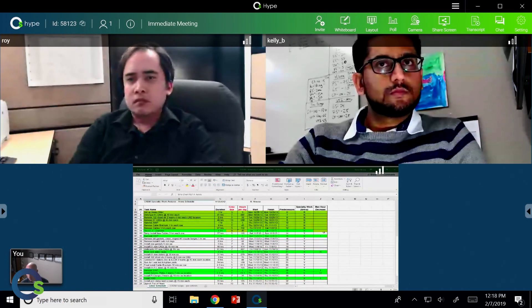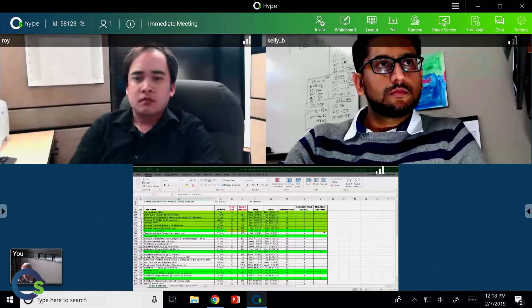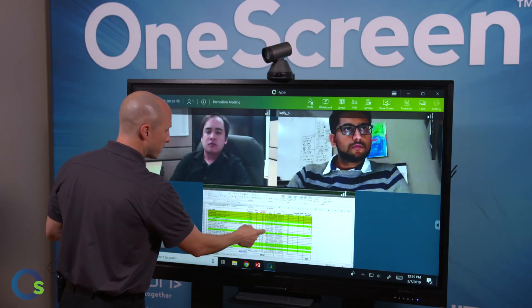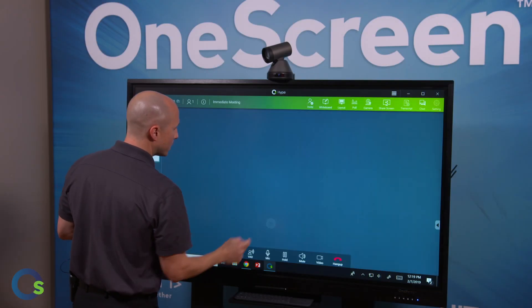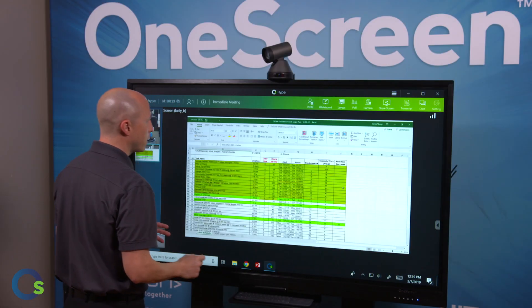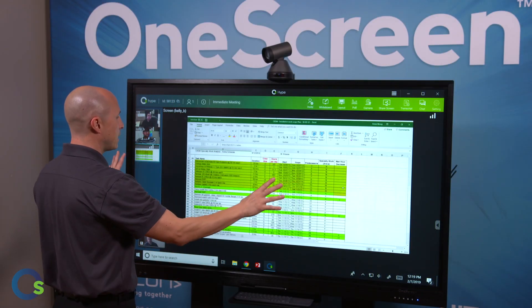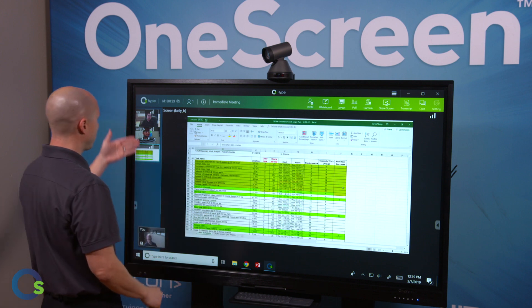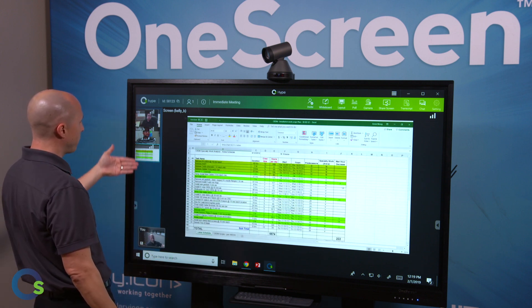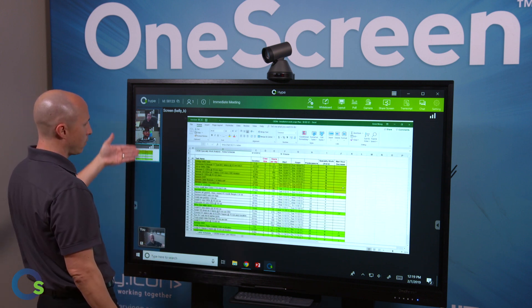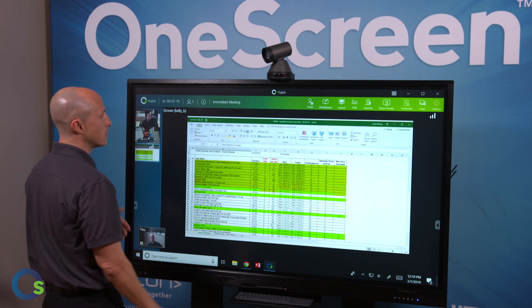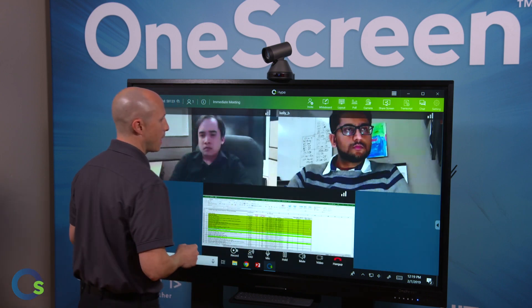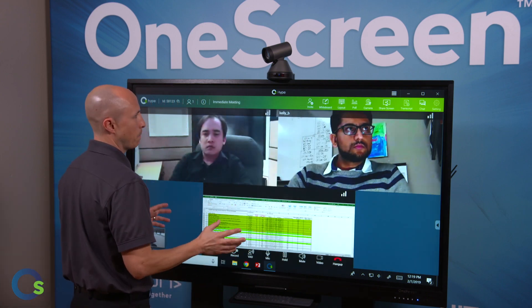The best part is one of my colleagues has already started sharing a document with me. He's already sharing an Excel sheet. If I want to see that a little bit more clearly, I can double click on it and get that nice and large on the screen. I'm not losing my video windows of them. They're just over here otherwise. And again, I can easily change my layout if I want to.